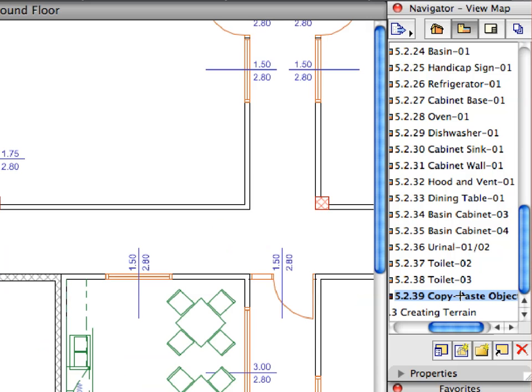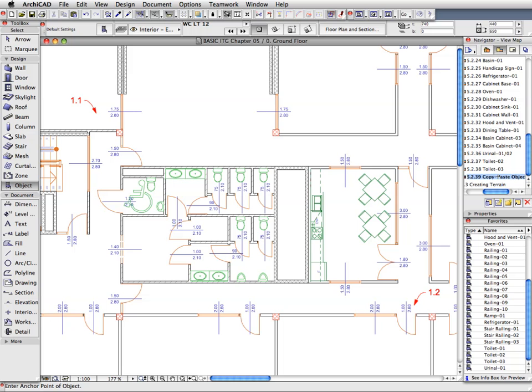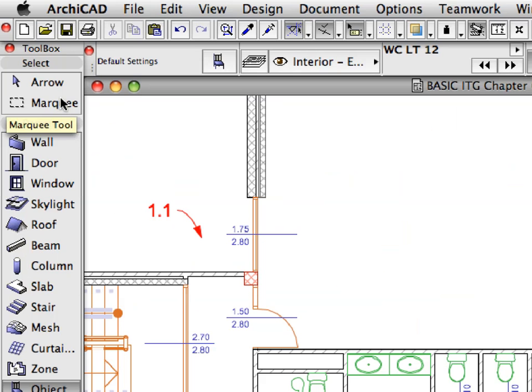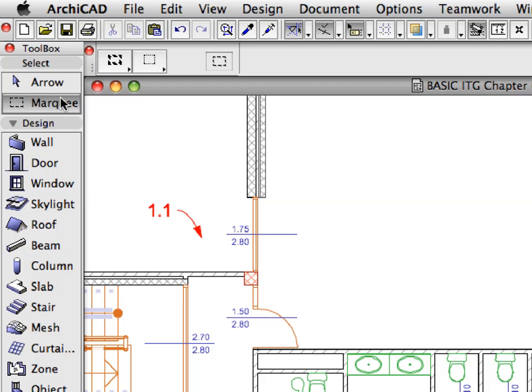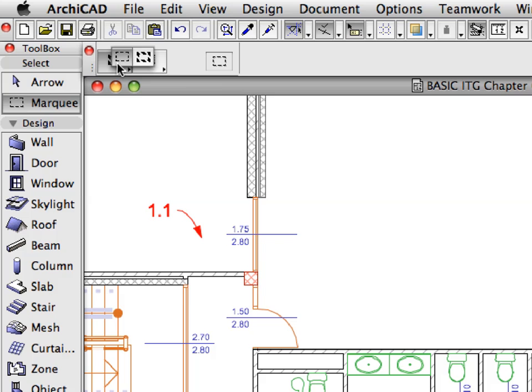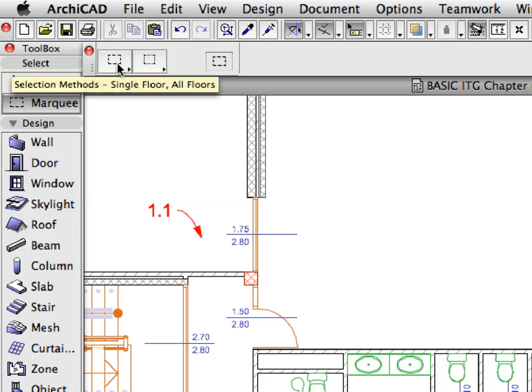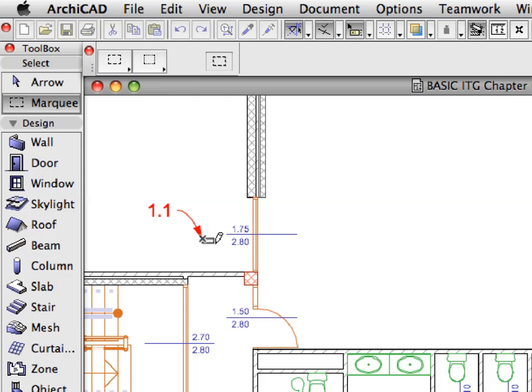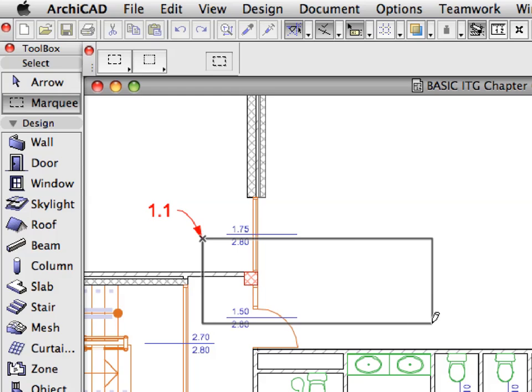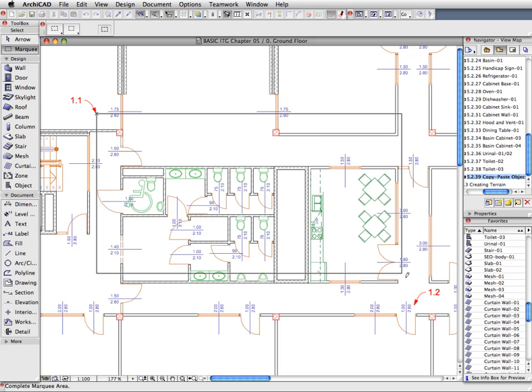Activate the last preset view in the Navigator View Map. Activate the Marquee Tool in the Tool Box. Set the Single Floor Selection Method in the Info Box. Draw a rectangular Marquee from Label 1.1 to Label 1.2.